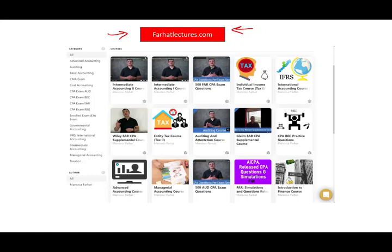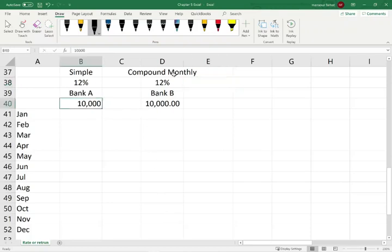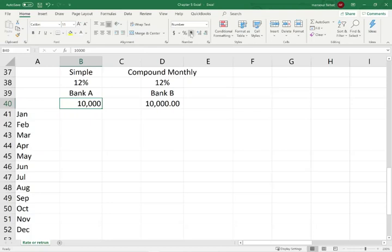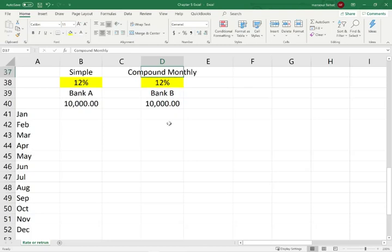The best way to illustrate APR versus EAR is to show you an example in numbers. Let's assume you have $10,000 and you decided to invest in a bank. You have Bank A and Bank B. Bank A is offering you 12% interest and Bank B is also offering 12% interest. Bank A offers a simple 12% simple interest, while Bank B said the interest is 12% compounded monthly. Let's see what happens after 12 months.